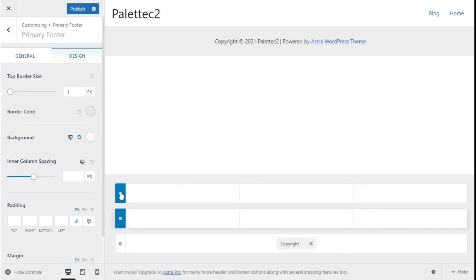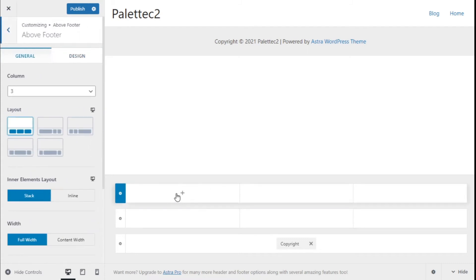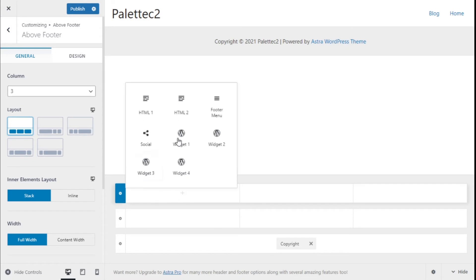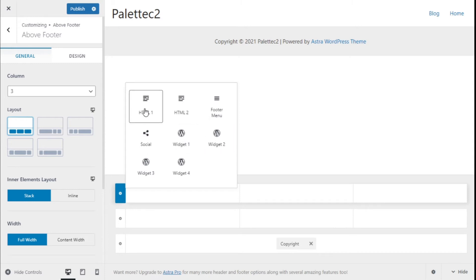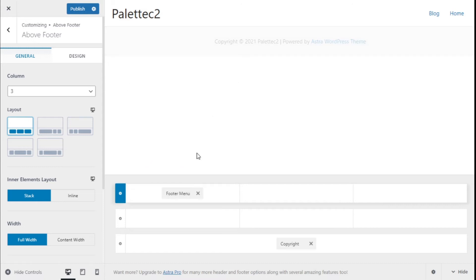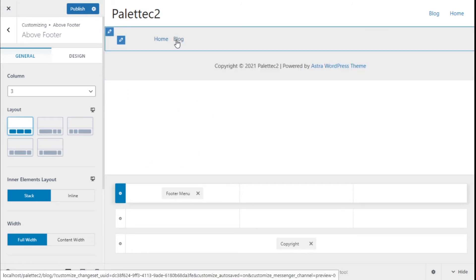Now let's take a look at the general options and design. We are going to add some elements to the above footer, so we click on the plus symbol. We can add different options: widget, logo, social, HTML, search, and menu.